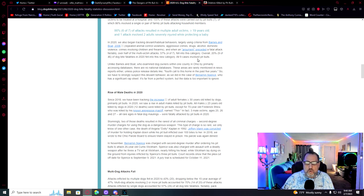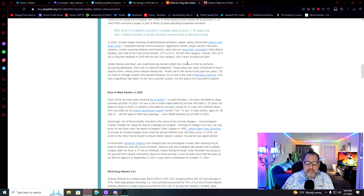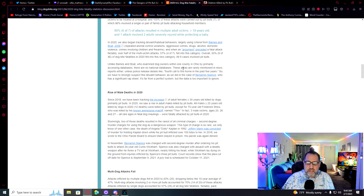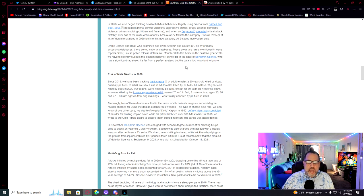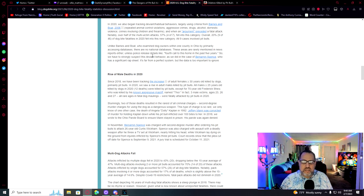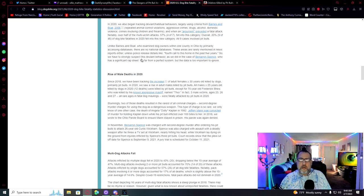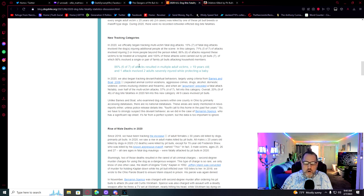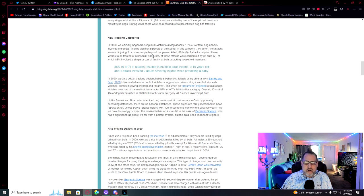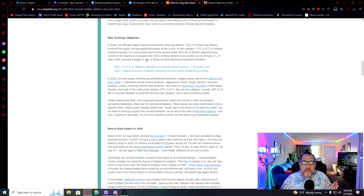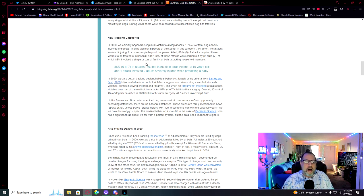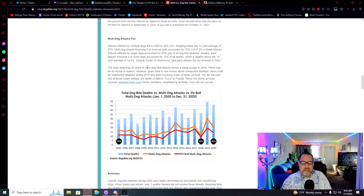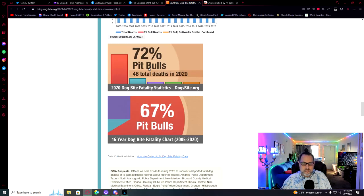Unlike Barnes & Boat, who examined dog owners within one county in Ohio by primarily accessing databases, there are no national databases. These areas are rarely mentioned in news reports, unless police release details like, fourth call to this home in the past five years. So, we have to strongly suspect this deviant behavior. It's far from a perfect system, but the data is too important to ignore. So, what they're saying is 57% of these people are fucked up, on drugs, have problems. It's not good.